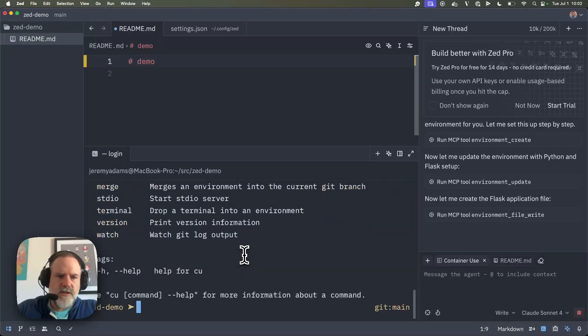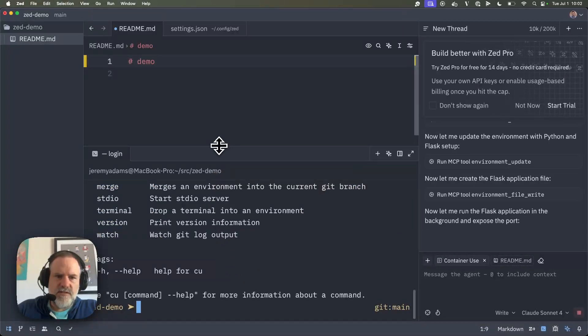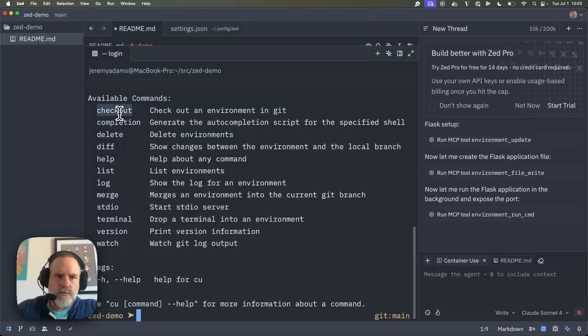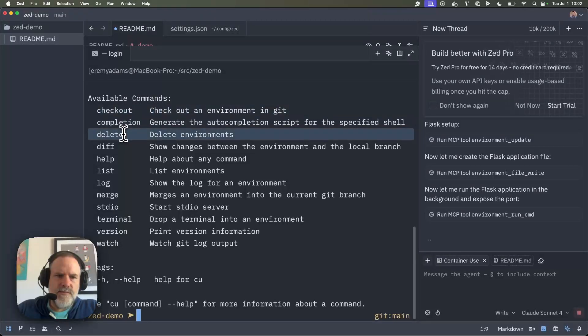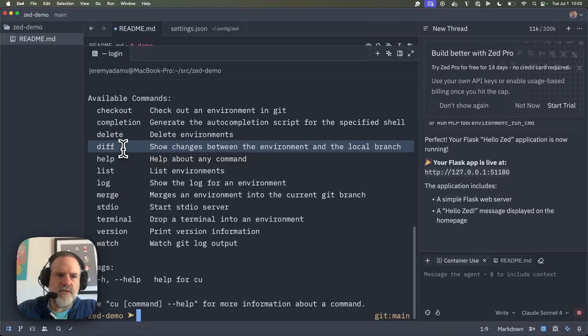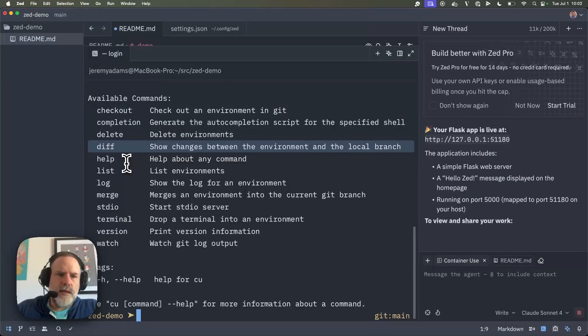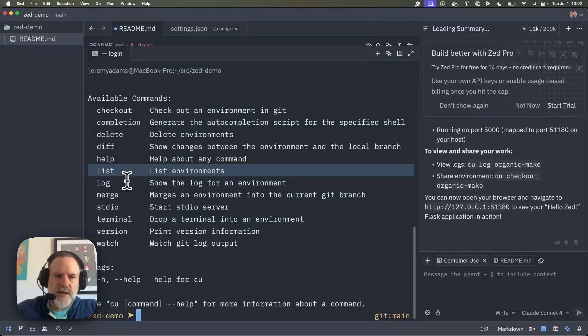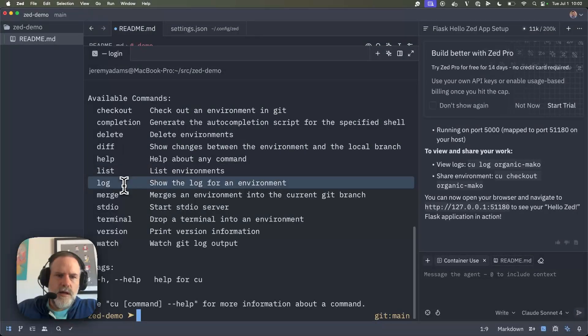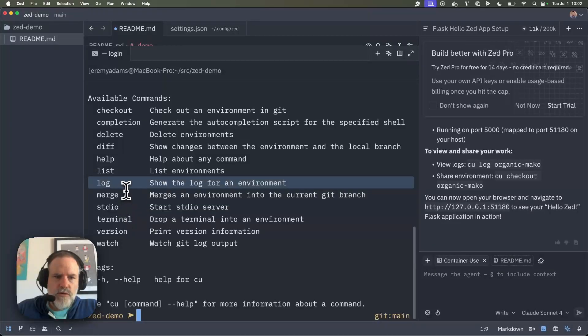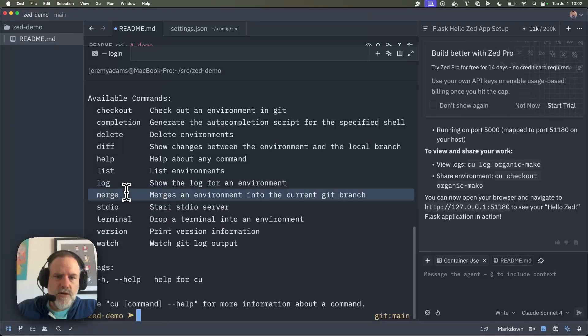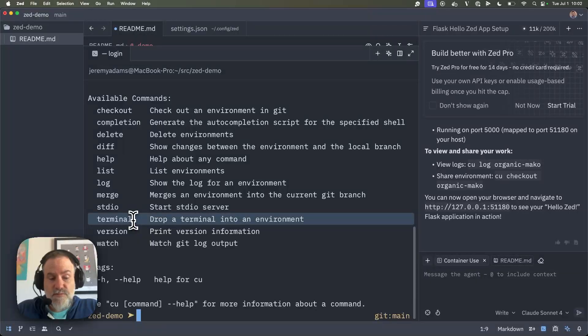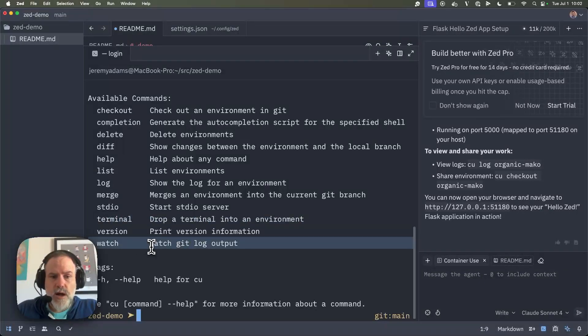And we're starting to do some things with CU on the side. And in fact, there are other things you can do with CU. Let's just expand this and take a look. So I can do checkouts of an environment. I can delete environments like I just showed you. I can do diffs. I can list those environments if I have multiples, get a log of all the checkpoints in the Git work tree, merge those changes into my current Git branch, drop into a terminal of an environment after it's been built. Very, very cool.